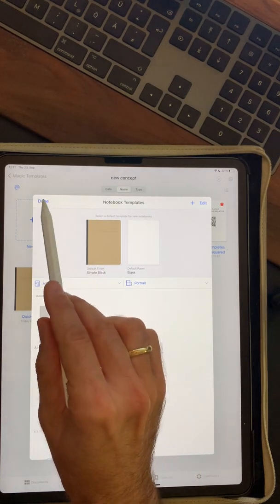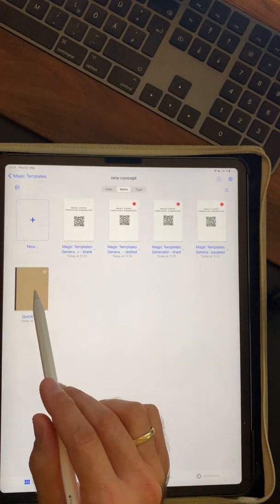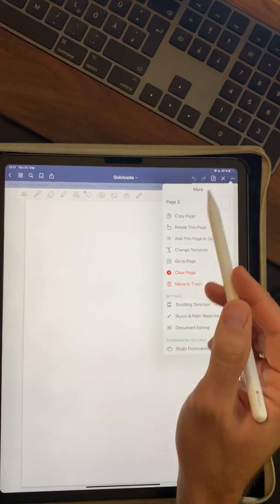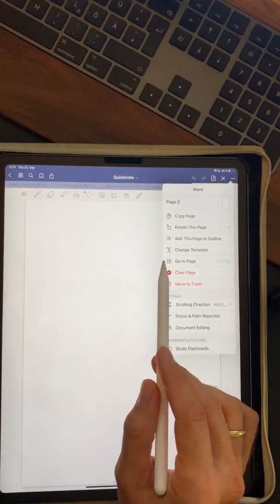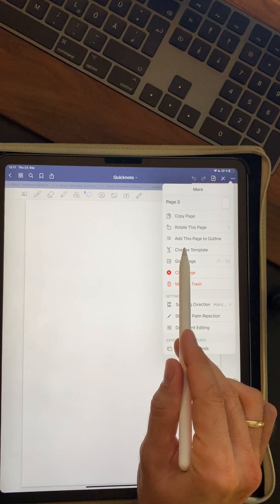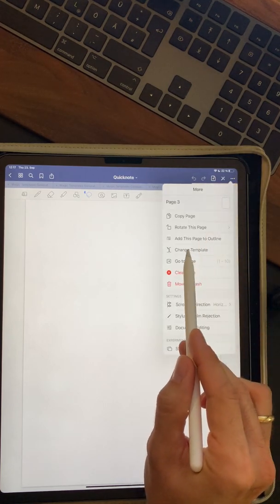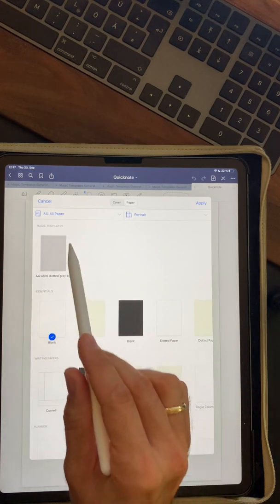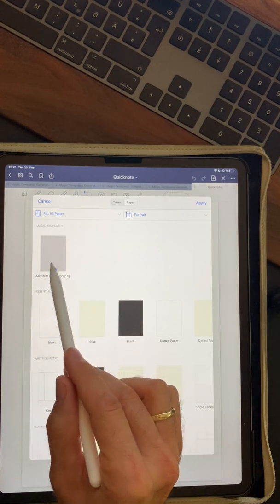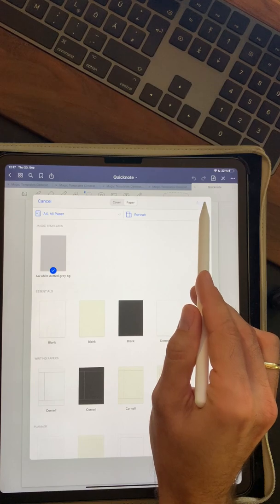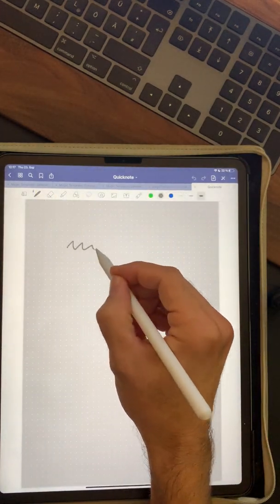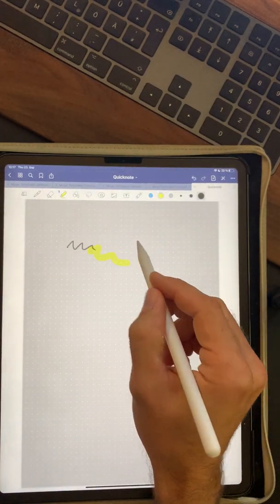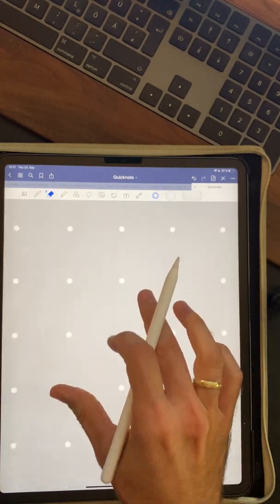Now you click on done and go to any note. Let's say you have any white template over here. You click on change template. First click on these three dots over here, change template. And now you have your magic templates over here. This is the one we created before. And now you can just write on it and erase on it because it's a PDF.